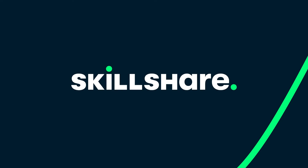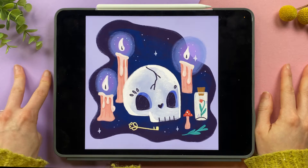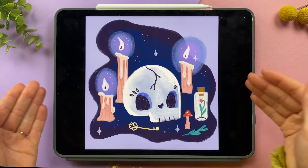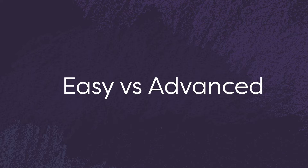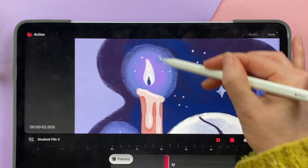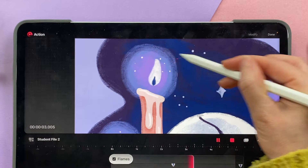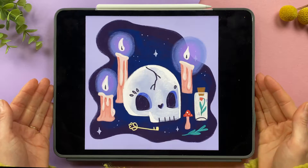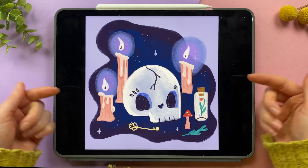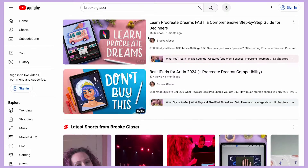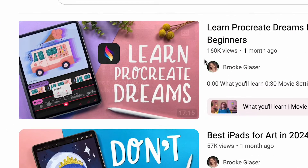This video is sponsored by Skillshare. I'm going to walk you through two methods for animating flames. The first is super easy and fast and the other is a little bit more advanced. You can follow along step by step because I've included my project files below for free. And if you've never animated in Procreate Dreams you may want to check out my beginner-friendly tutorial.